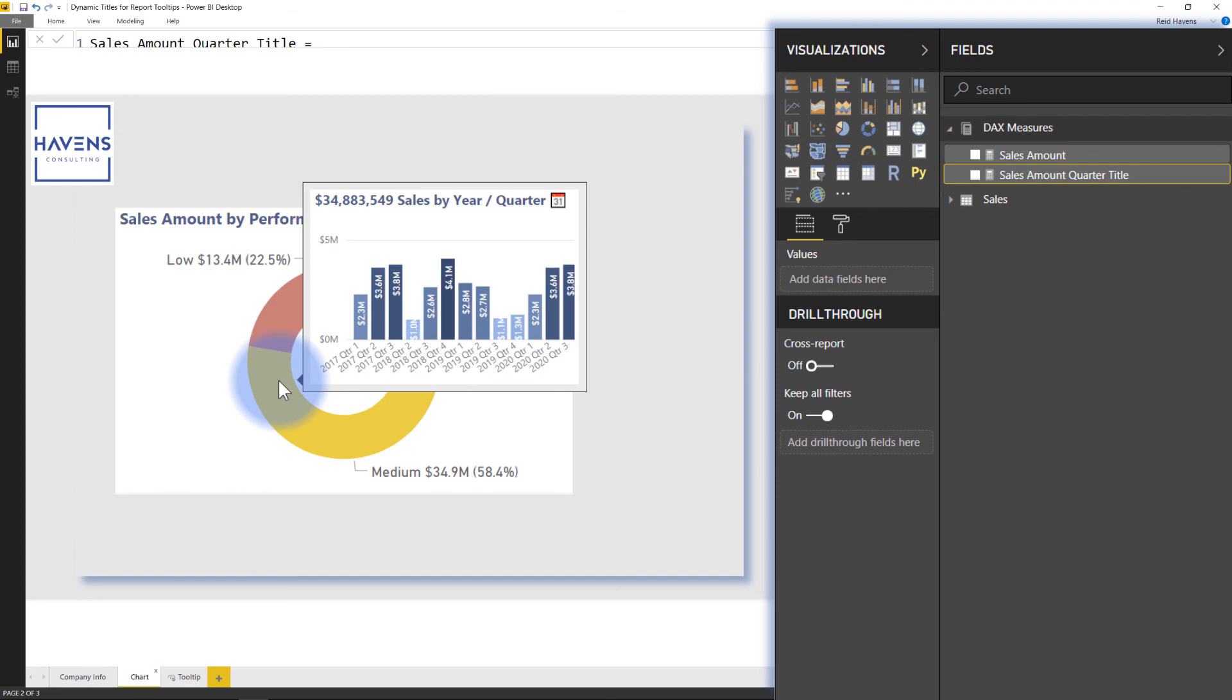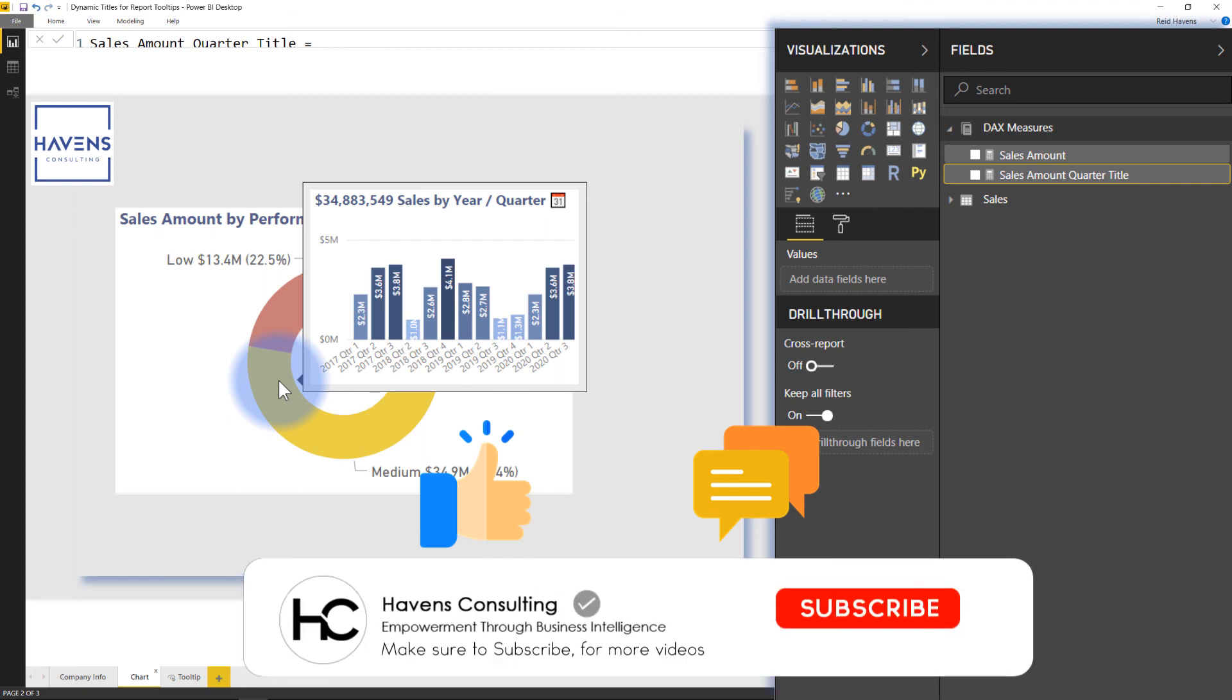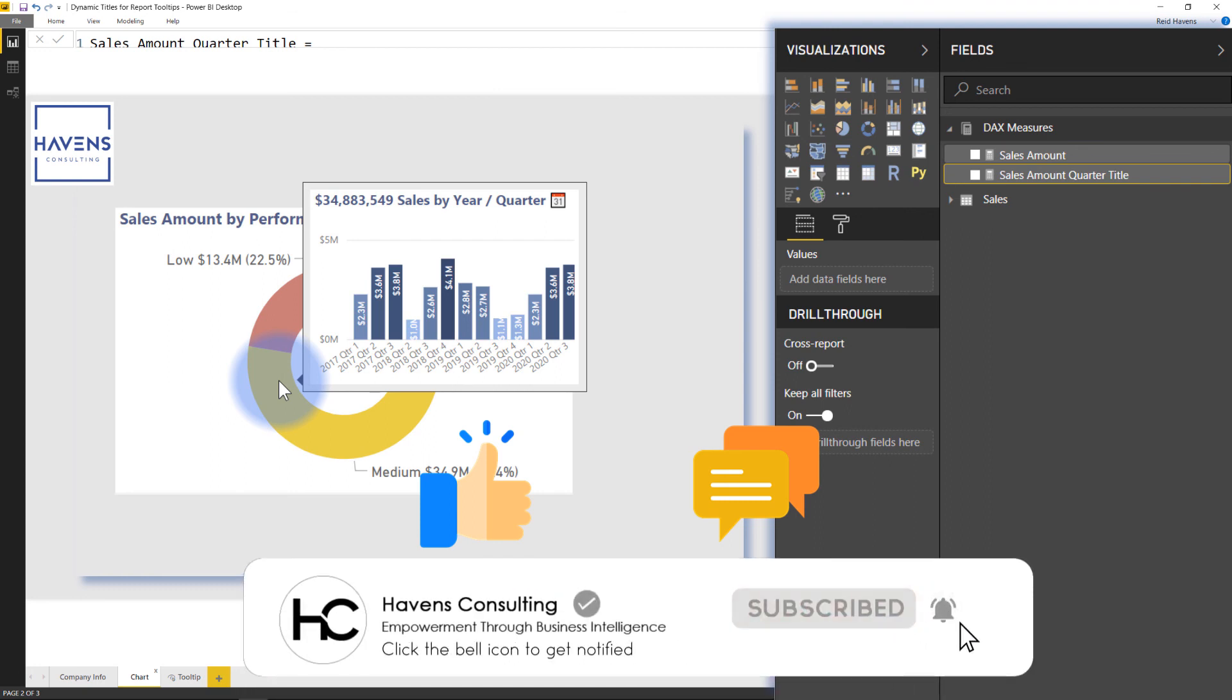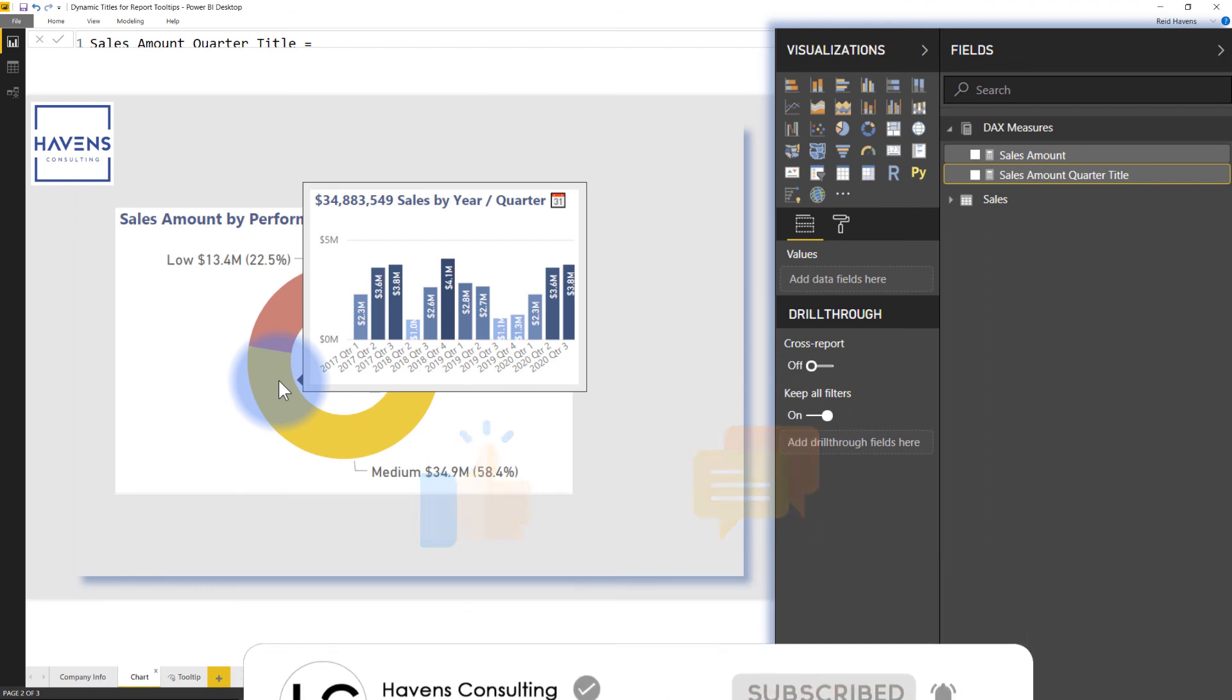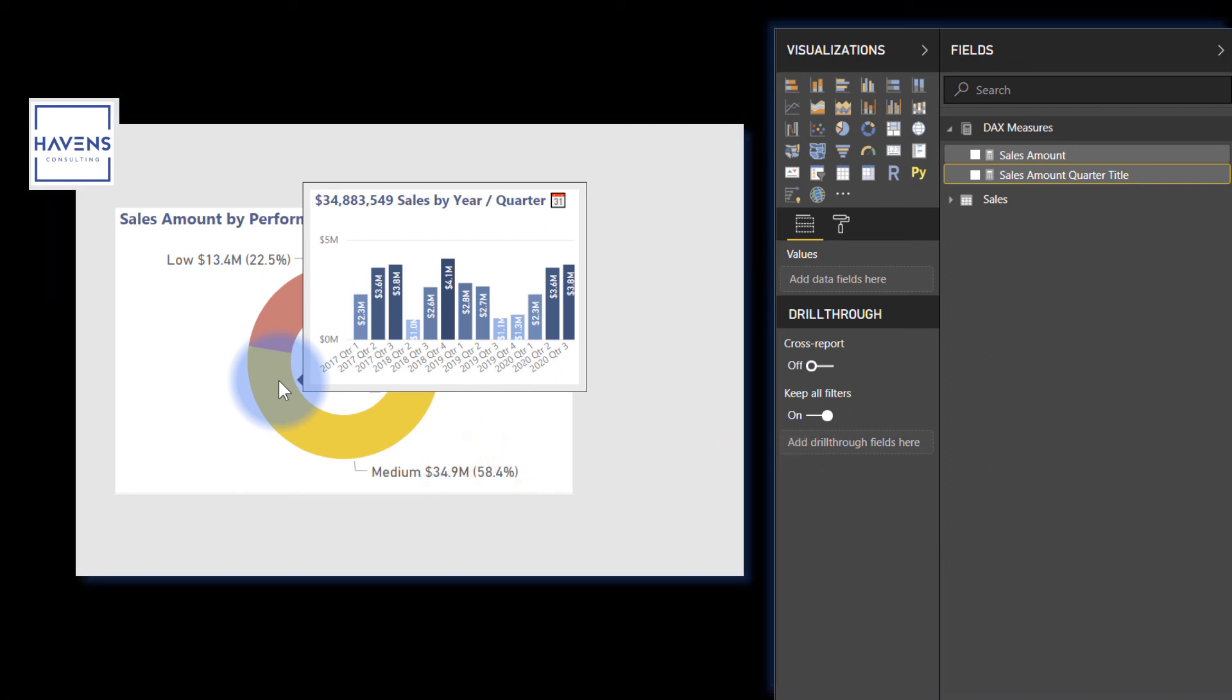And that about covers it for this video. If you like this video, please click or smash that like button. And if you have anything to say about this video or have a suggestion for a future video, please add that to the comment section below. And if this is your first time watching one of my videos or you want to see more of them, please click that subscribe button. And otherwise, I will see you in our next video.